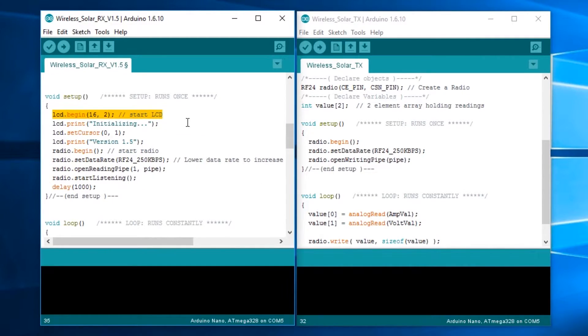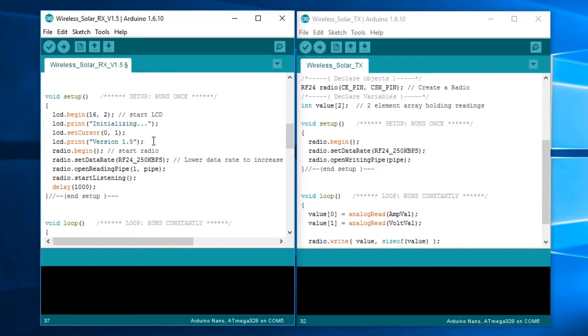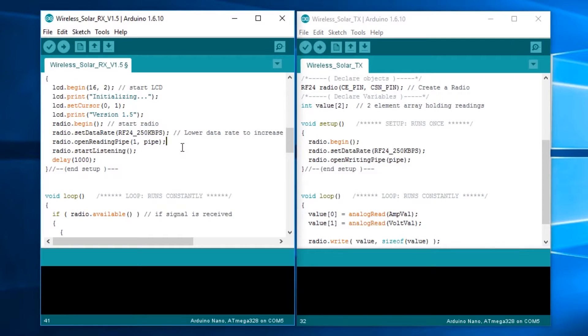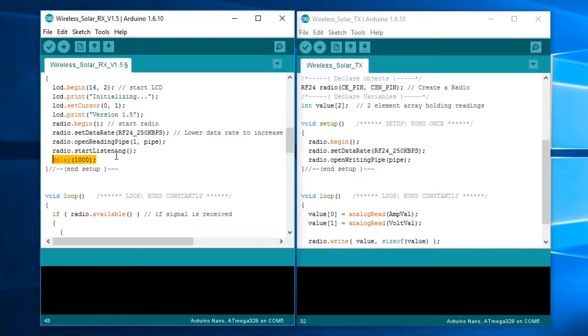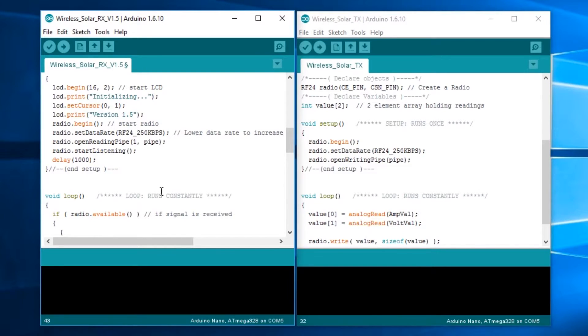In the void setup, we start the LCD screen, print out initializing, set the cursor to the second row, the second row first character. Then we print out version 1.5 on that. Again with radio.begin and setting the data rate down. We're opening the reading pipe so we can receive stuff. We put a delay of a second in here, which means this initializing version 1.5 thing will show up for at least two seconds because it's going to take at least one second to get the averages in.